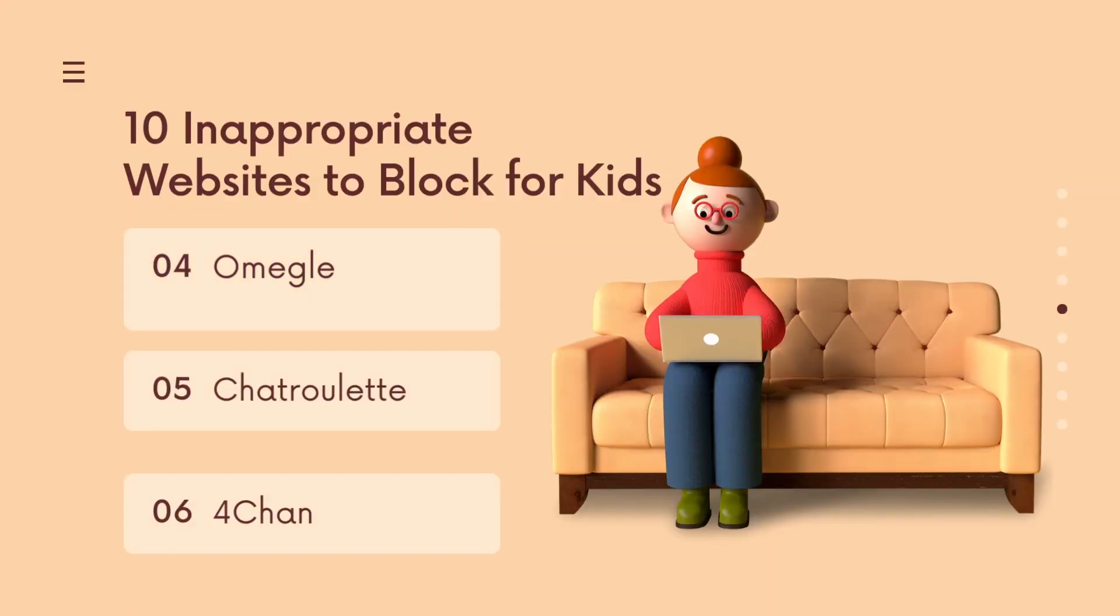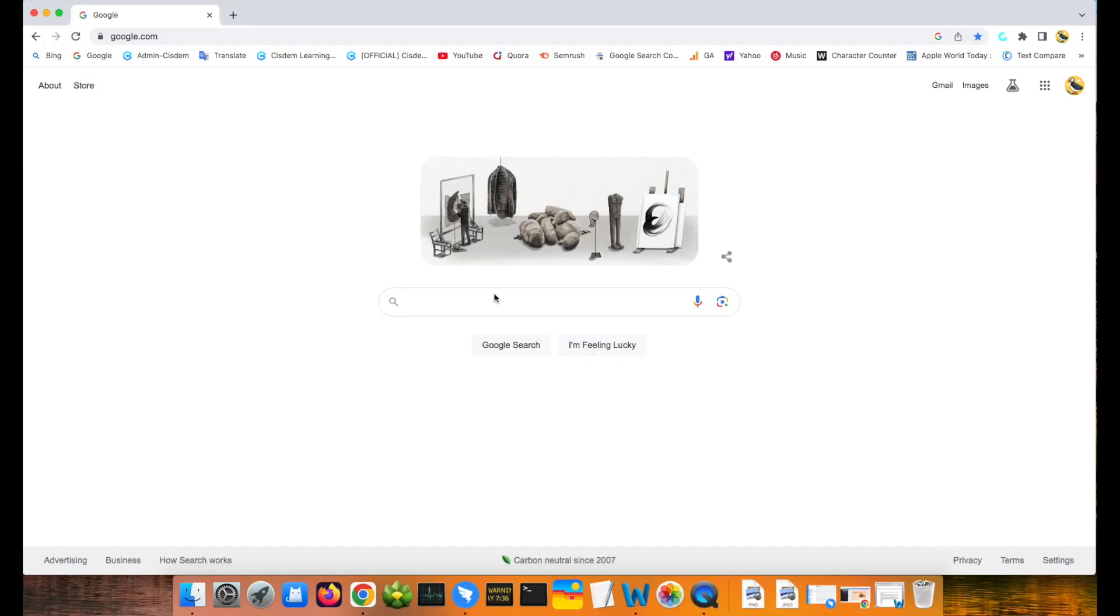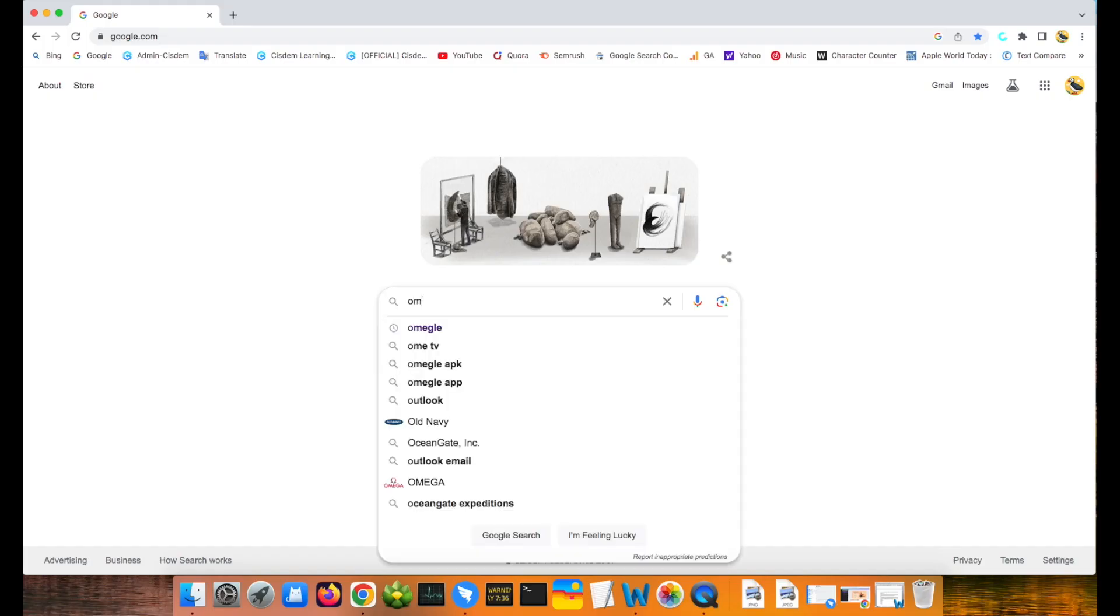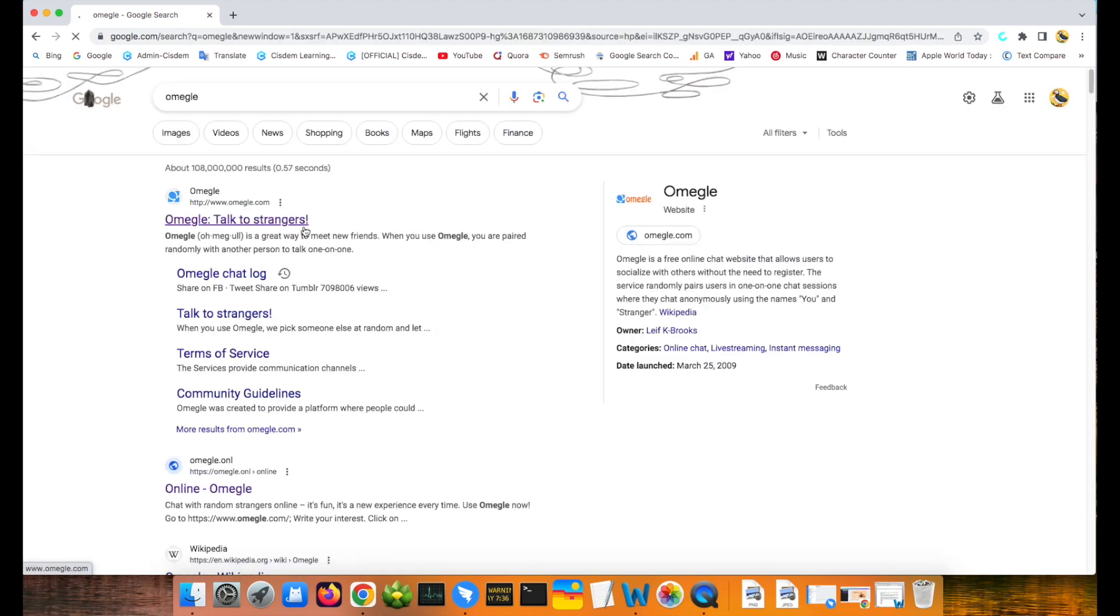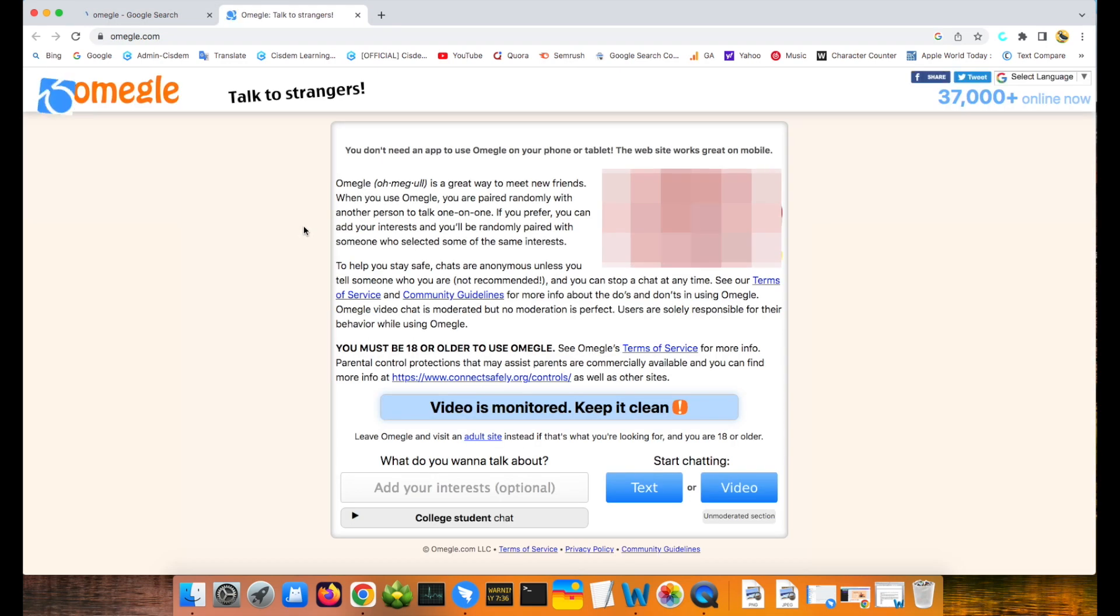Omegle. Omegle is a free chat website that allows users to chat with others without the need to register. It randomly pushes a stranger to communicate. This site lacks the monitoring and mechanism, which brings lots of danger to young children.